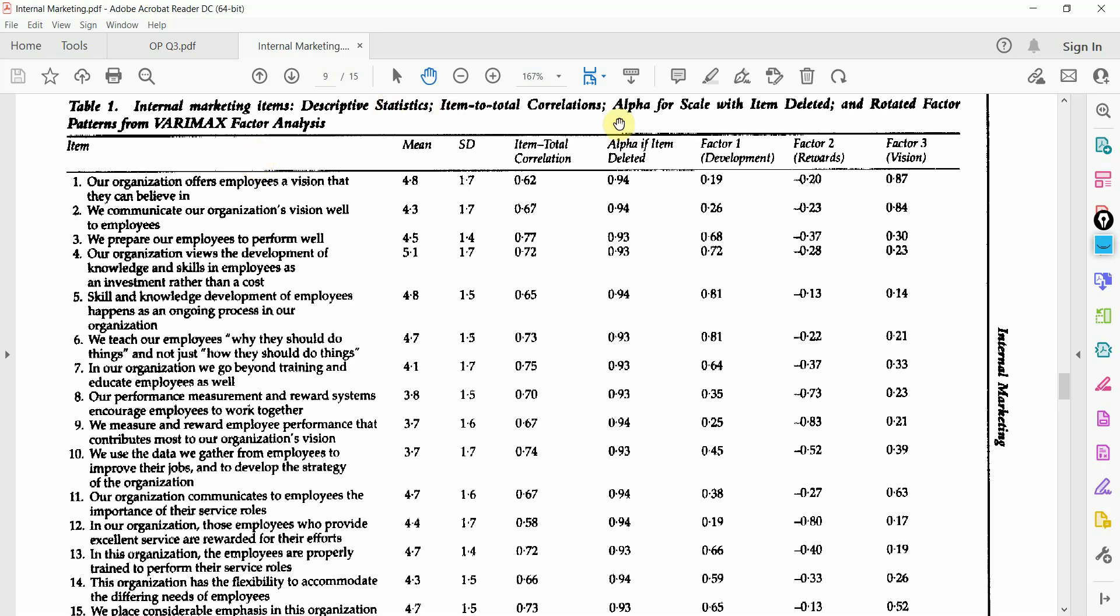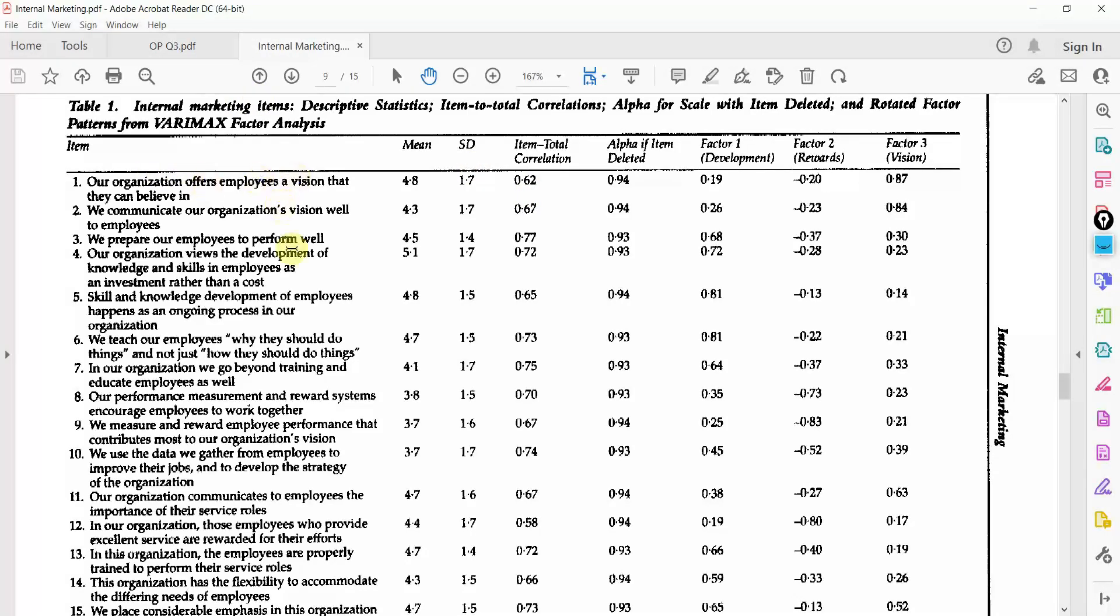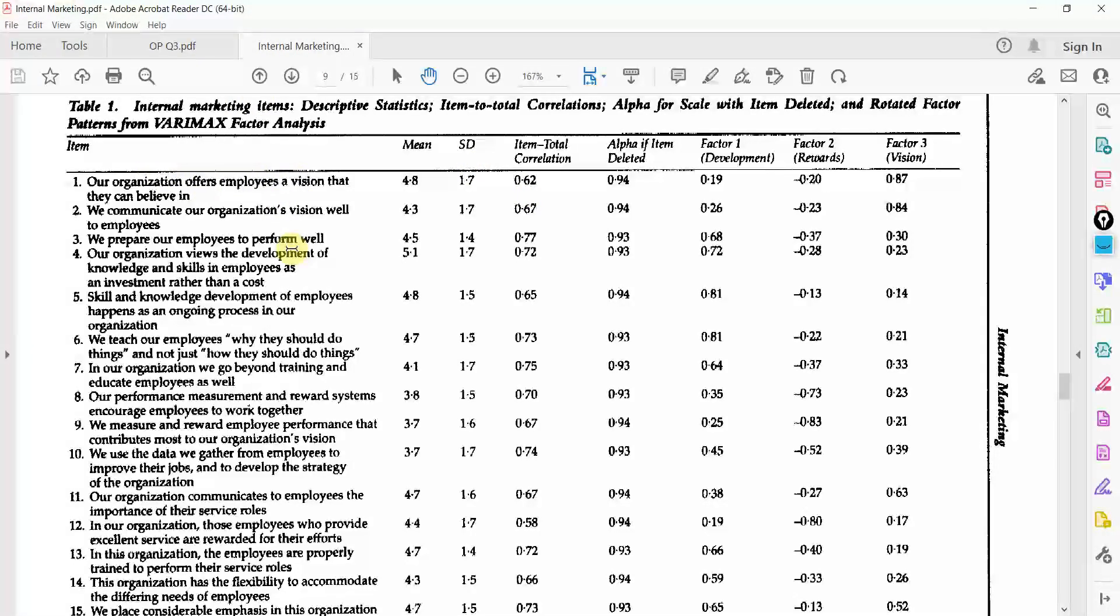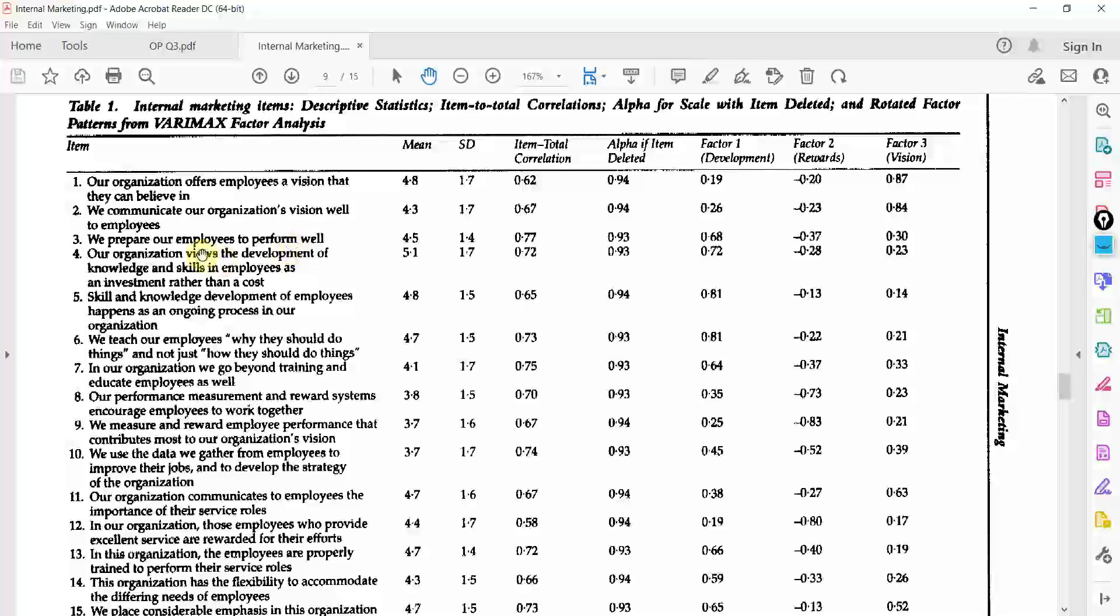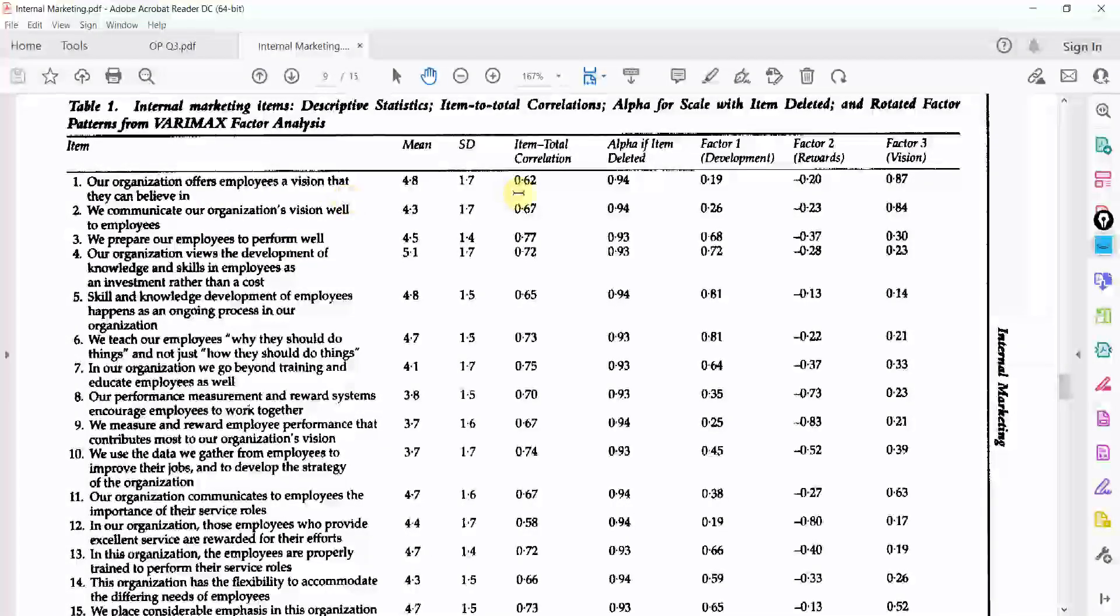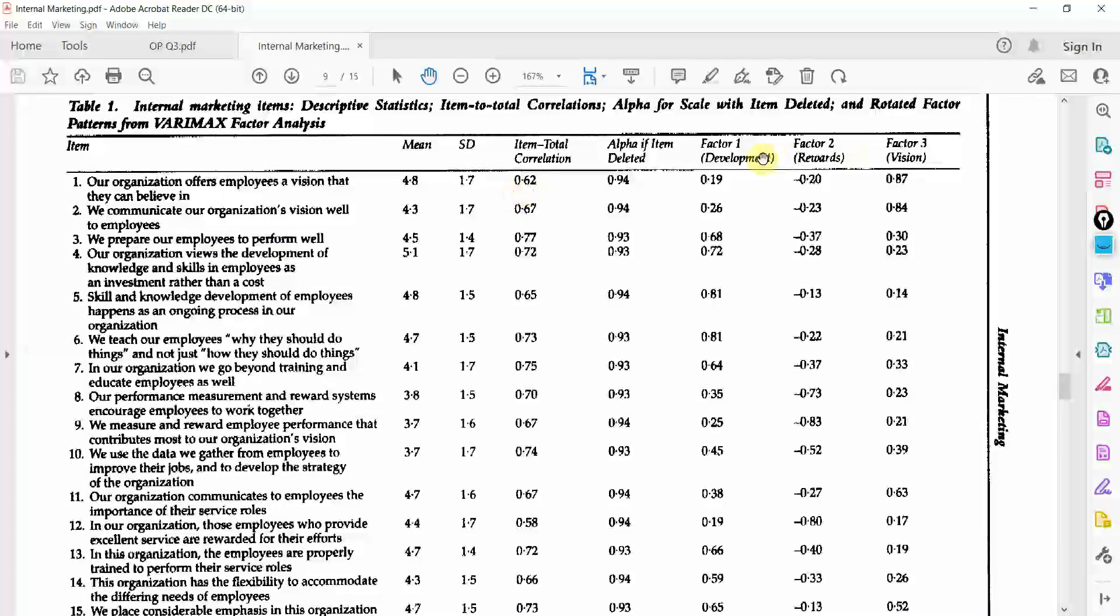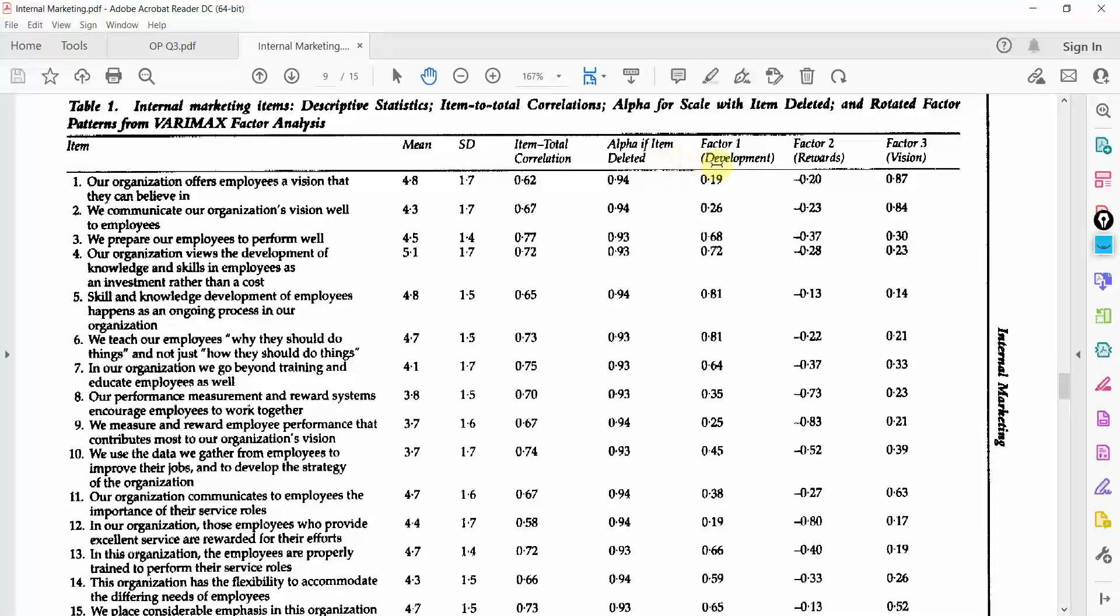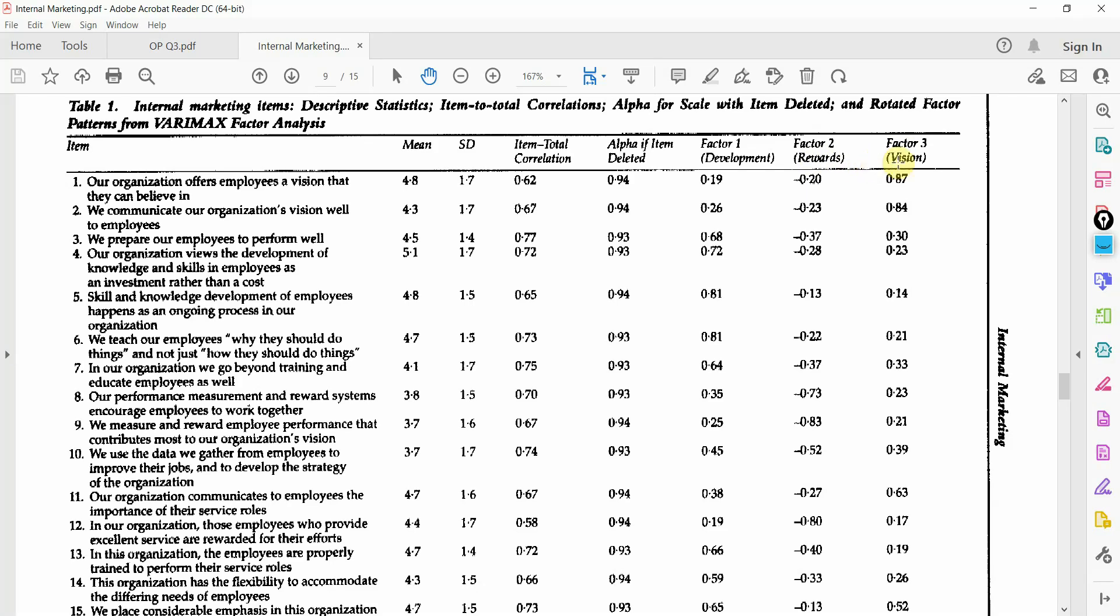But we know that there are one, two, three sub dimensions of this concept internal marketing. Now, how do I know based on this table, that is exploratory factor analysis table, that which item belongs to which construct? What are the items for factor? What are the items for reward? And what are the items for vision?